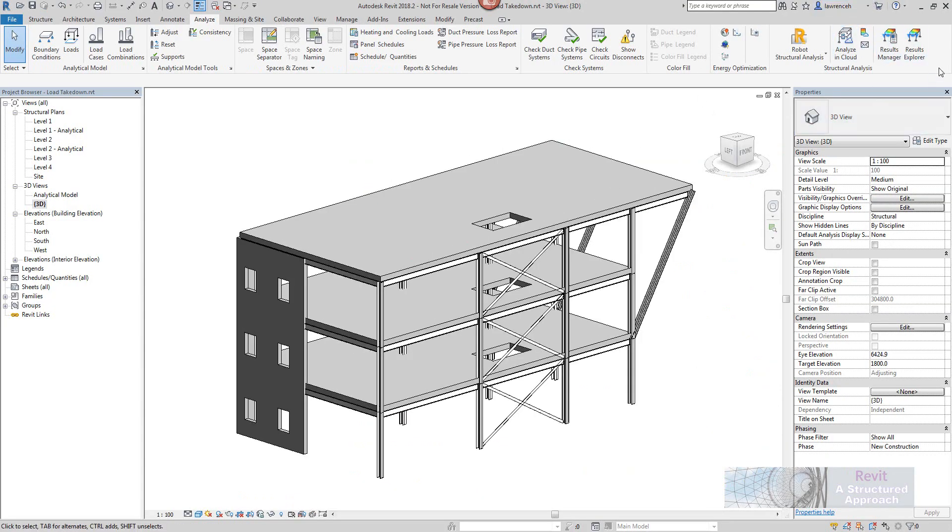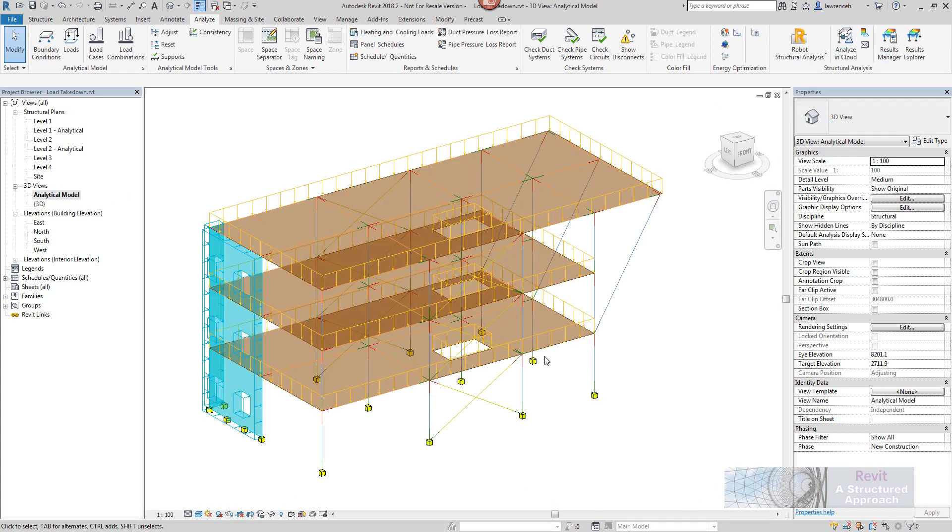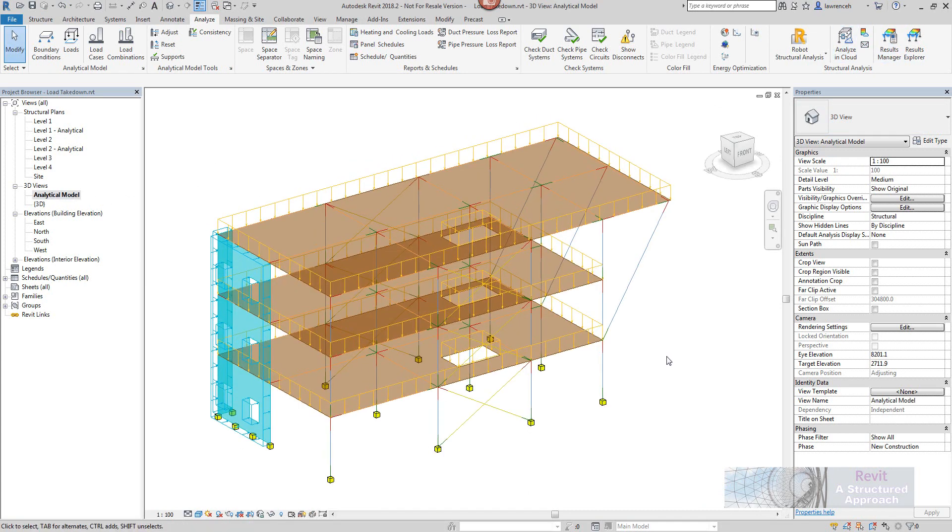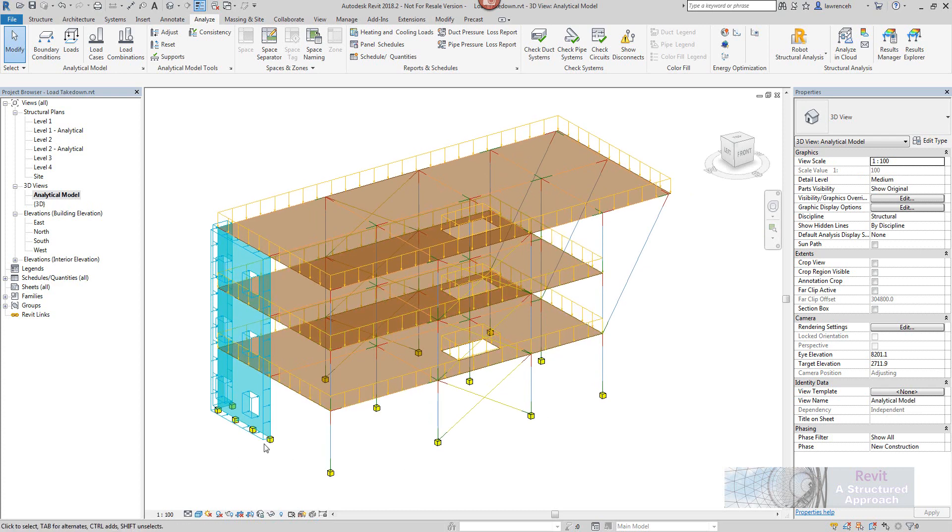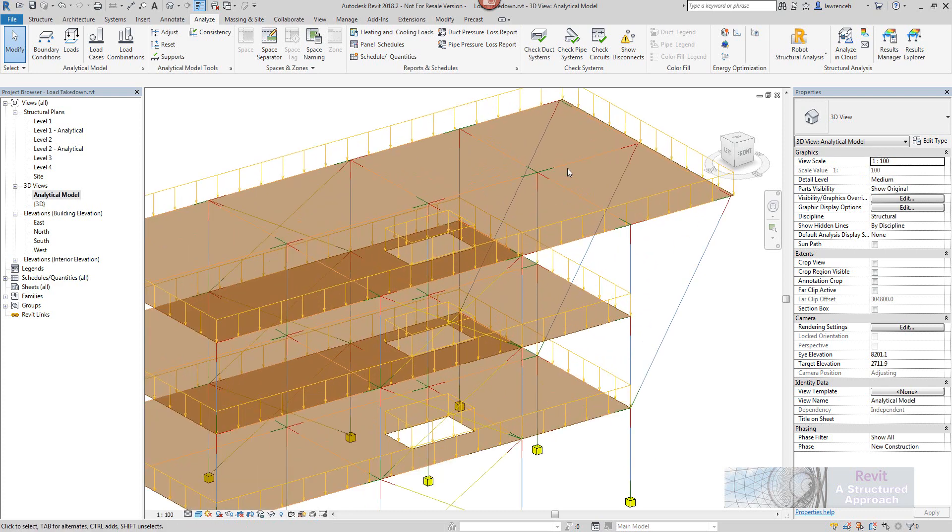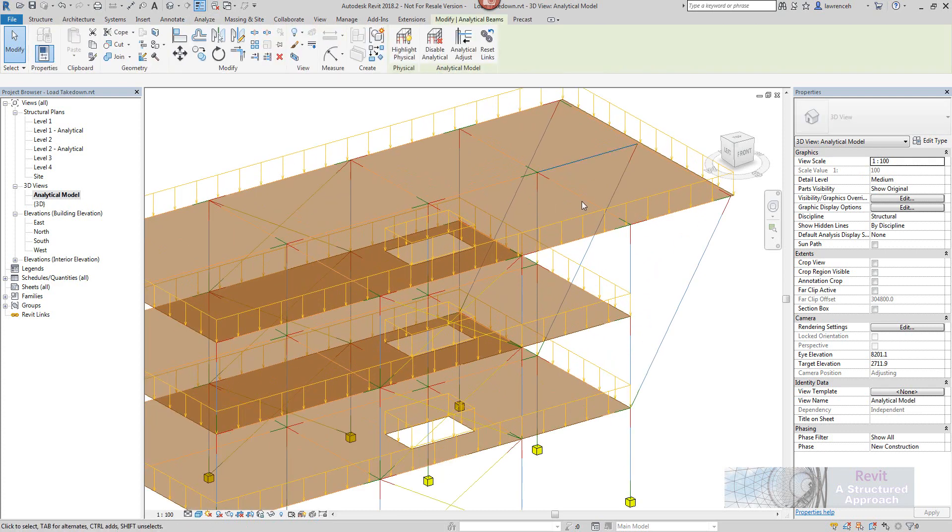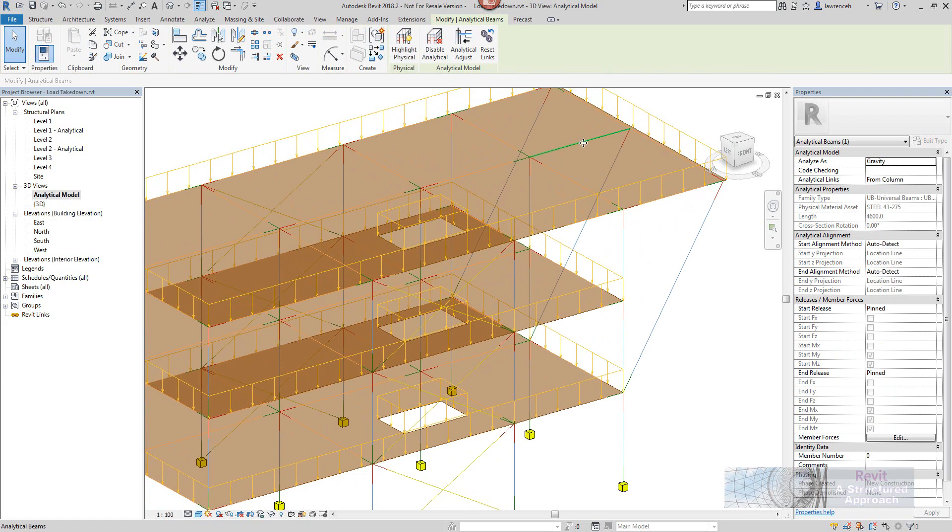Now before we go through the tools and what they actually do it's a good idea to actually check the configuration of our analytical model. So you can see here I have the analysis model shown. I've added some loads in here so I've got some live loads on the floor slab. I've got a wind load over here although of course the load takedown is really only going to worry about vertical loads, any other loads will be ignored.